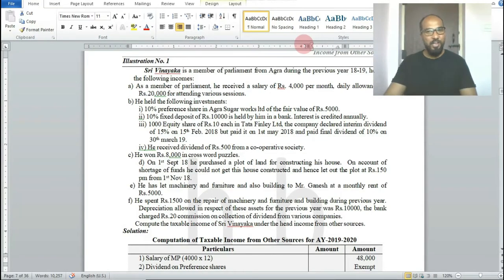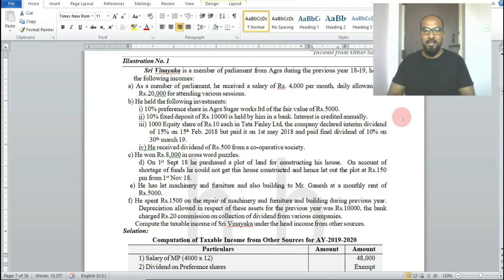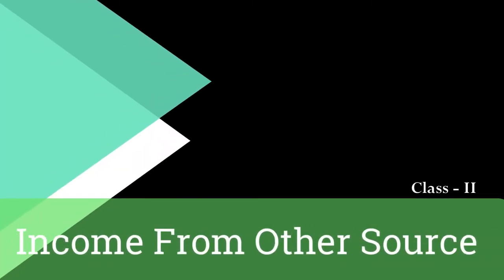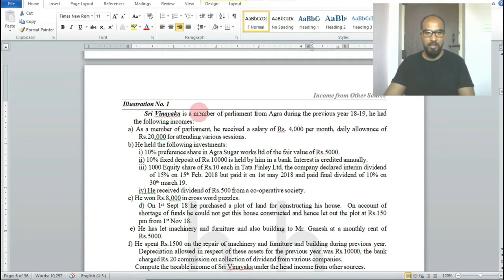Hello friends and dear students, welcome to my YouTube channel HB Commerce Attack. In the last class I explained the theory part of income from other sources. I hope you all understood the theory part. Now we will calculate a problem on income from other sources.